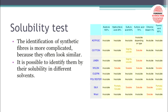We can also do a solubility test, in which the fiber is placed in different solvents and we see if the fiber is soluble in that solvent or not. For example, cotton is insoluble in acetone, slightly soluble in 60% sulfuric acid, and completely soluble in 70% sulfuric acid. Nylon is insoluble in acetone but completely soluble in HCl, 20% sulfuric acid, 60% sulfuric acid, 70% sulfuric acid, and 90% formic acid. Different types of fibers have different solubilities in different solvents, so on that basis we can differentiate whether this fiber is cotton, olefin, nylon, polyester, etc.